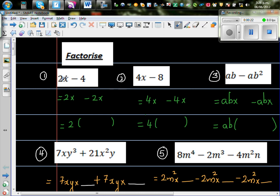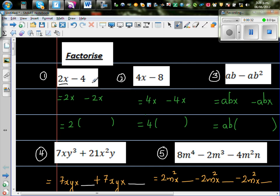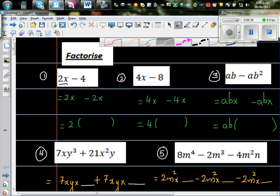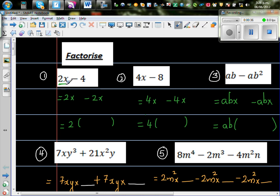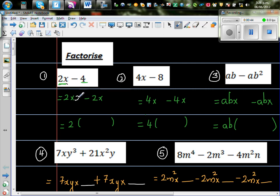So here, 2x means 2 times x. This is 2 times x and this is 2 times 4. So 2x can be written as 2 times x, and 4 can be written as 2 times 2. So what is common is this 2 is common.